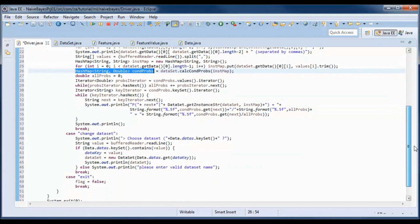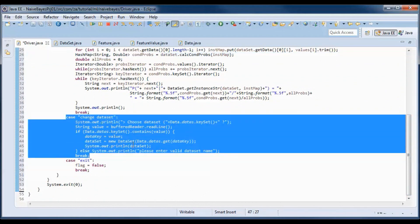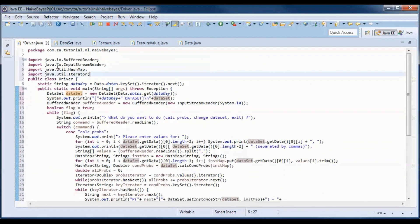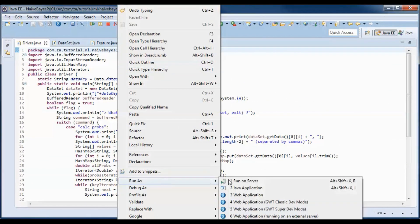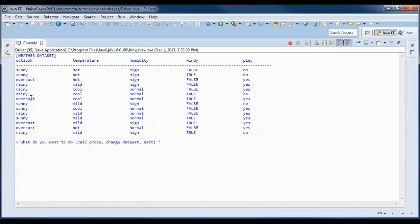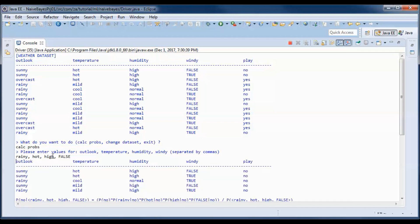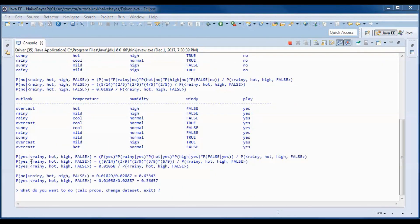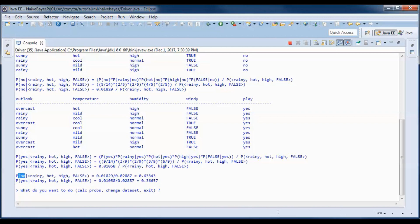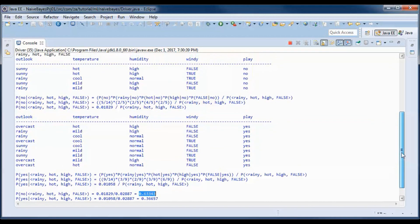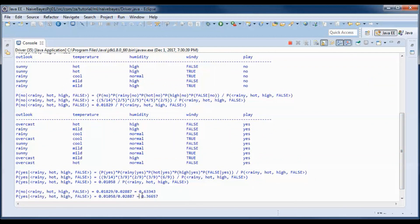This code also handles switching to a different dataset. Let's go ahead and do a test run. We end up with the two probabilities: the probability of play=no given those weather conditions equals a certain value, and the probability of play=yes given those conditions, and those two add up to 1.